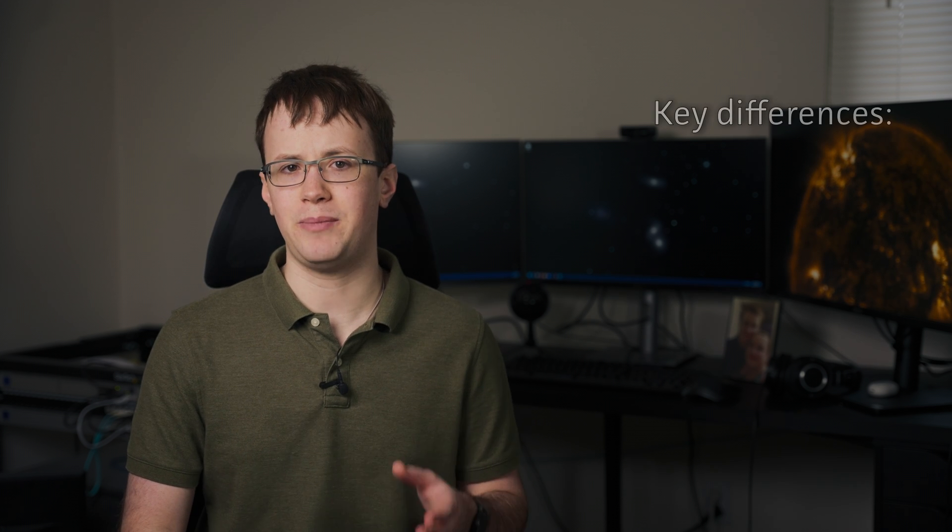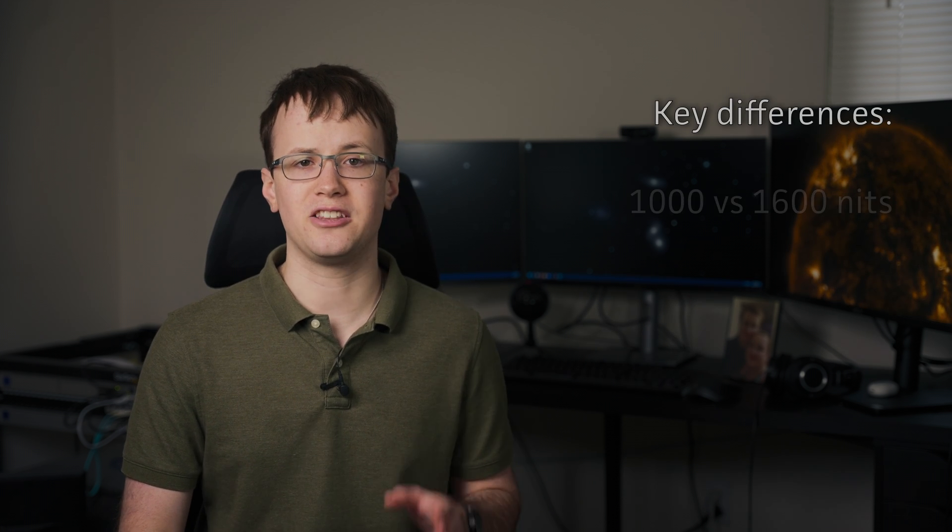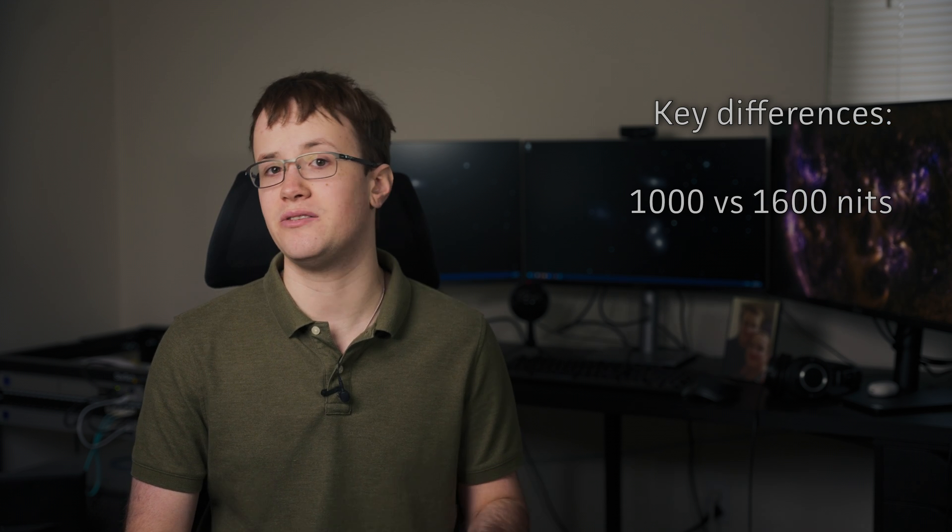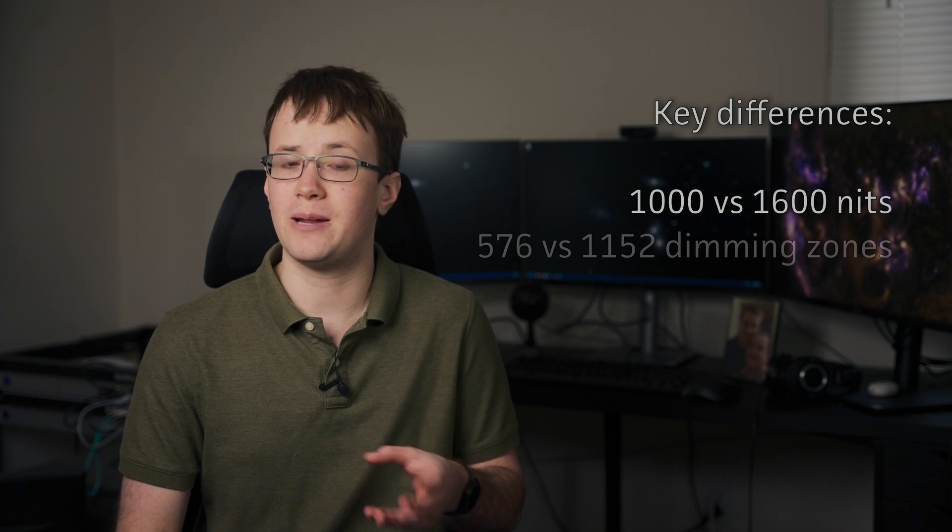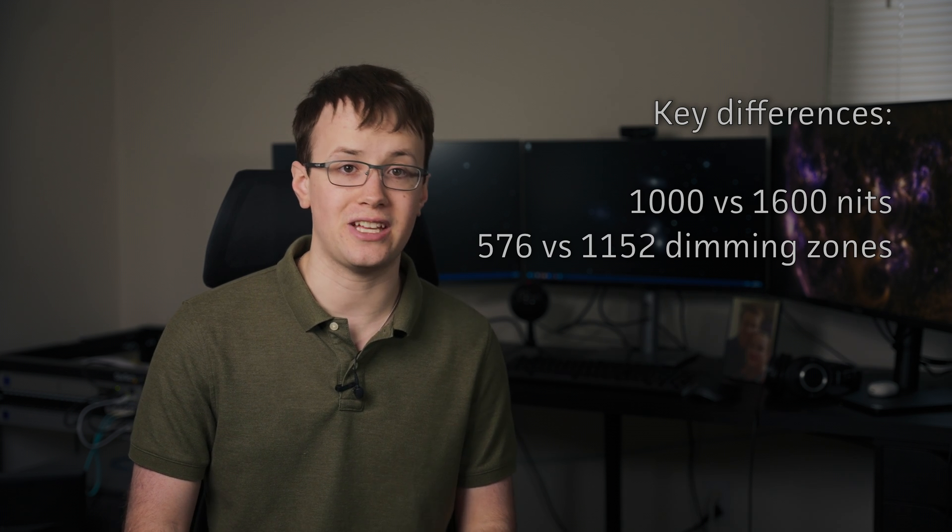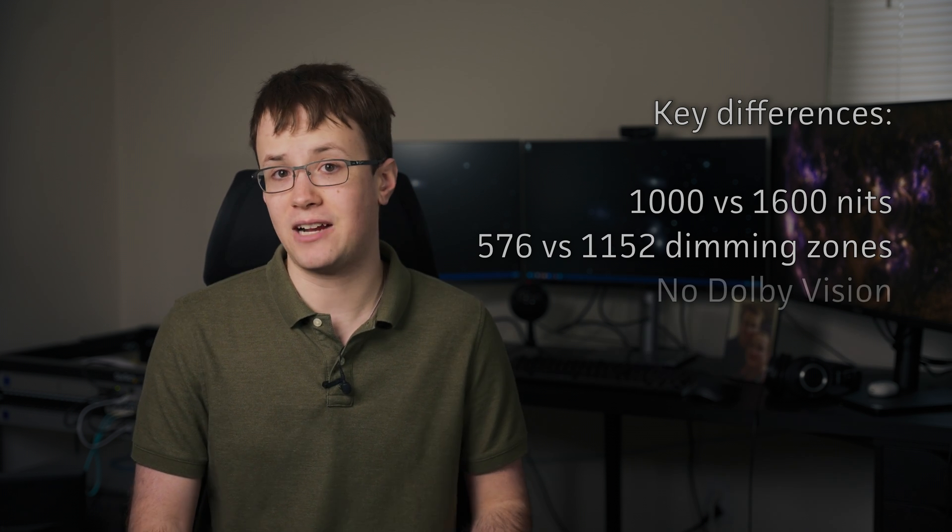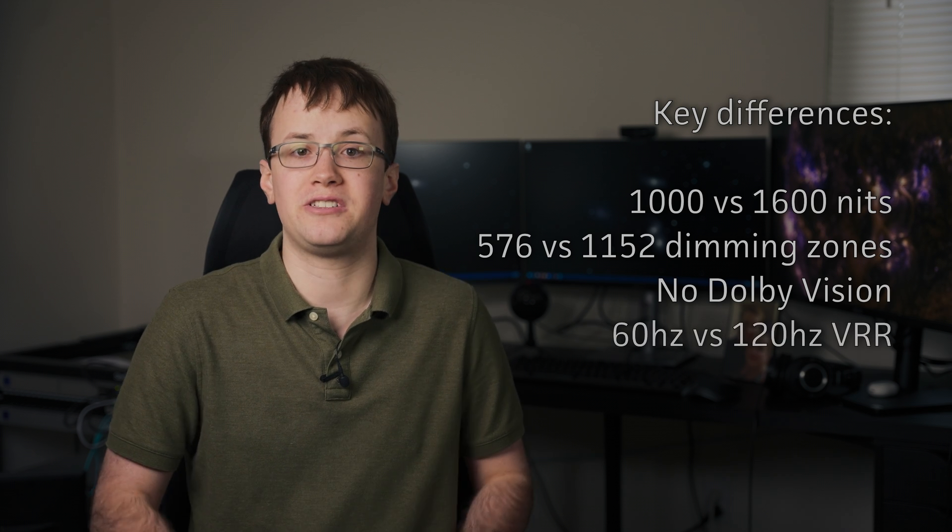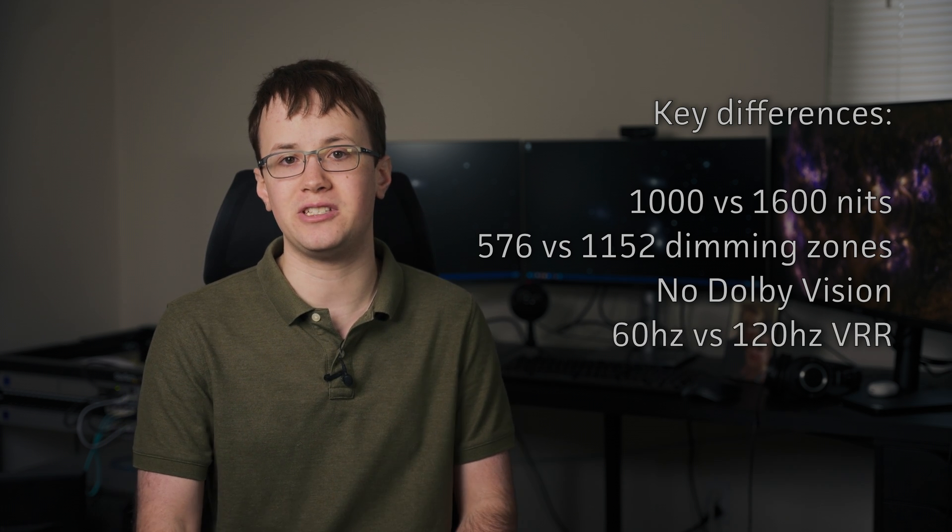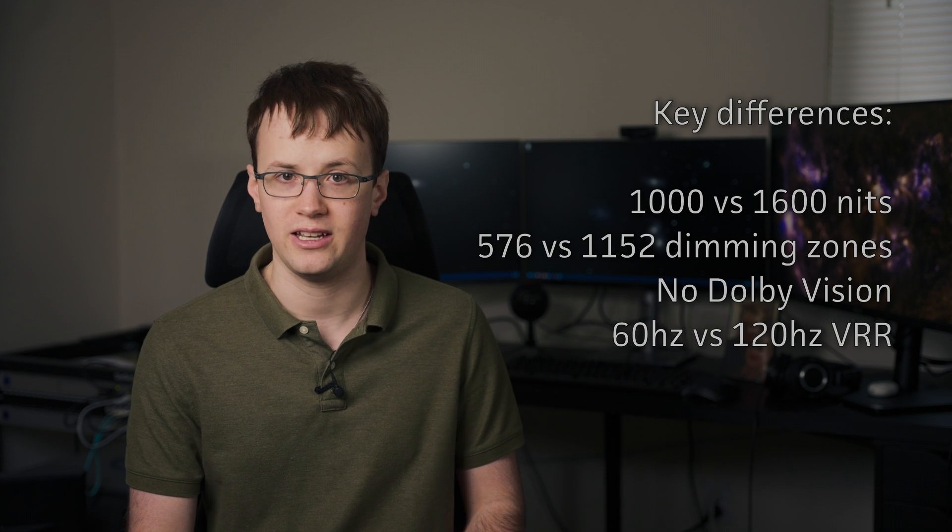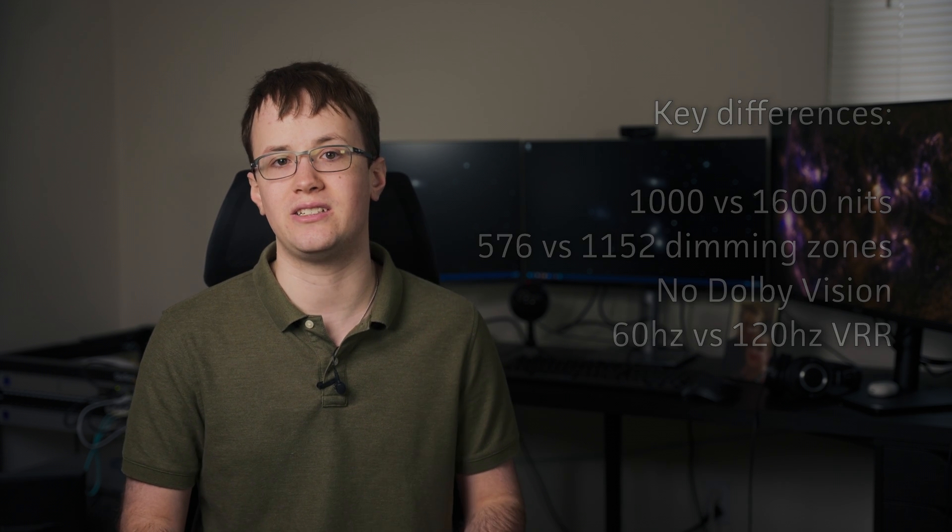The UCR's main differences compared to the UCG are as follows. It has a lower advertised peak brightness of 1,000 instead of 1,600 nits, half the number of backlight dimming zones at 576 instead of 1,152, a lack of support for Dolby Vision, and a more typical 60Hz refresh rate instead of the UCG's 120Hz variable refresh rate. Let's look at each of these differences and see how much of a downgrade they really are.